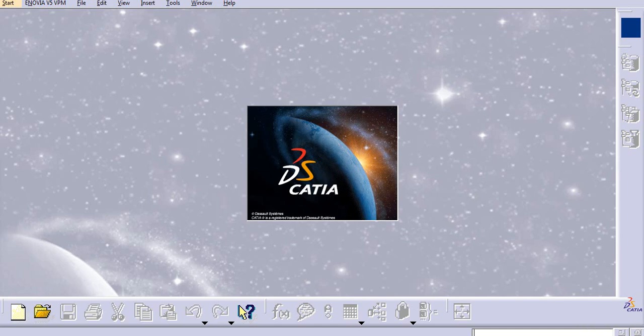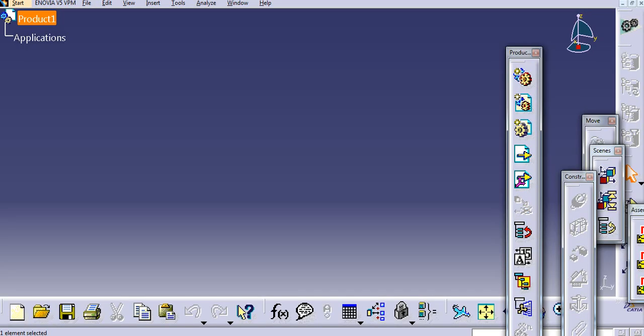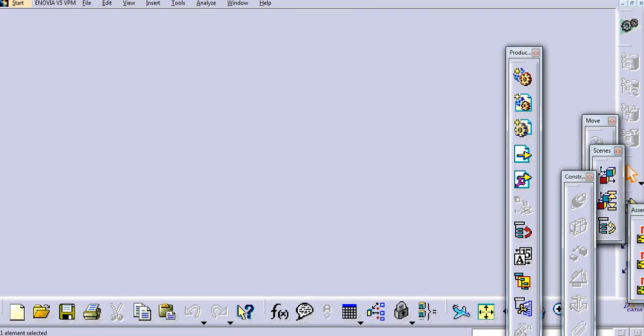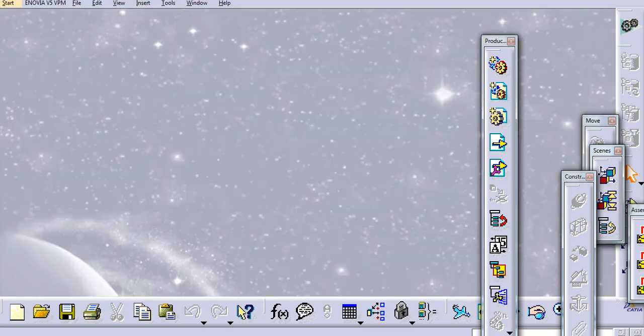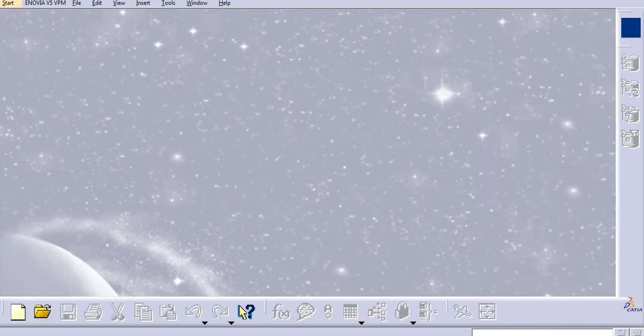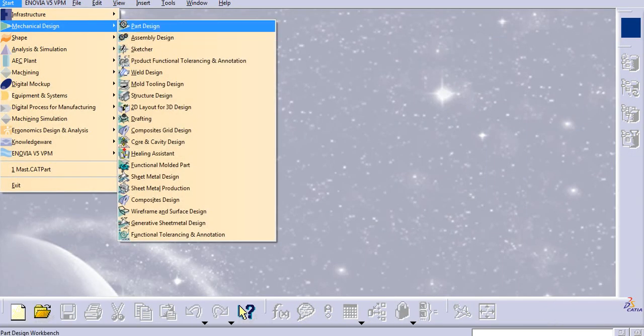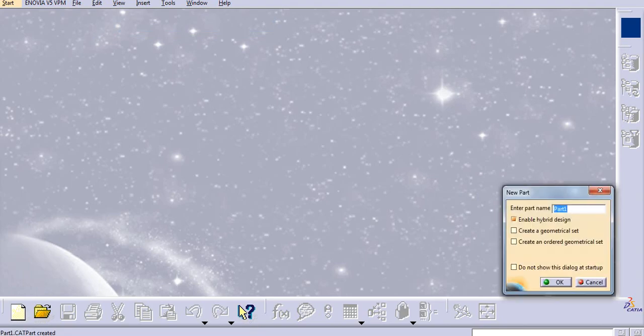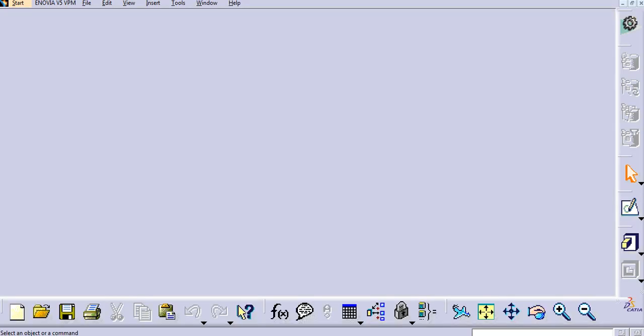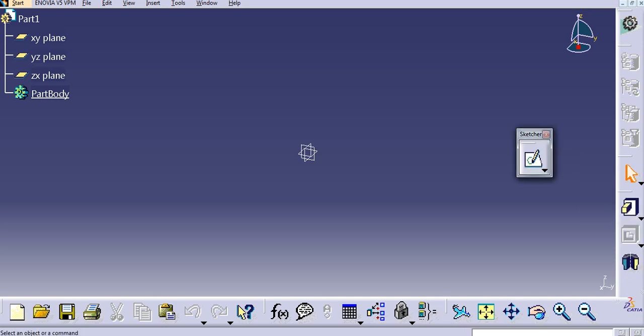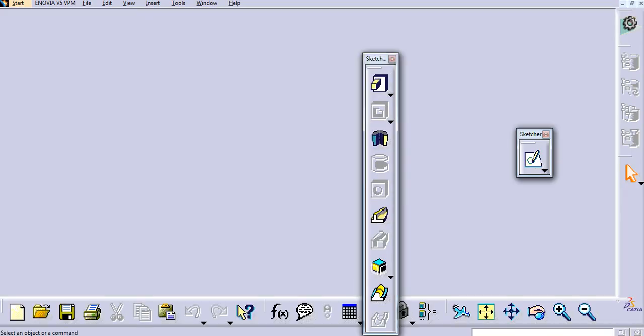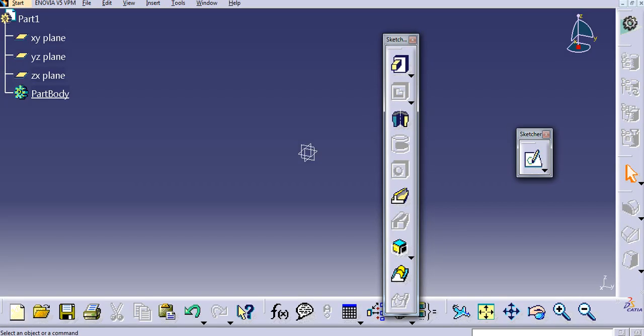So now you can see here the icon size is changed. I will go to Part Design, and you can see here again the icon size is changed to large. So in this way you can change icon size in CATIA.